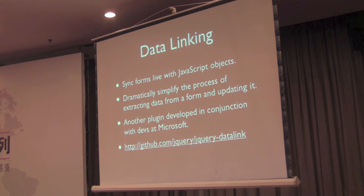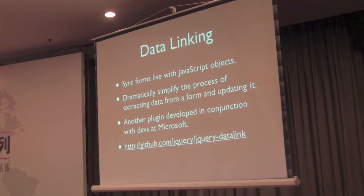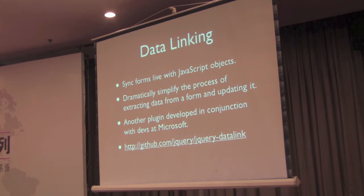There are two plugins that we've been working on. We've been working with Microsoft, and actually Microsoft has been really interested in jQuery for a while now, and one of the things that they've been doing is they want to see some different plugins exist to help their users. One of them was called data linking.